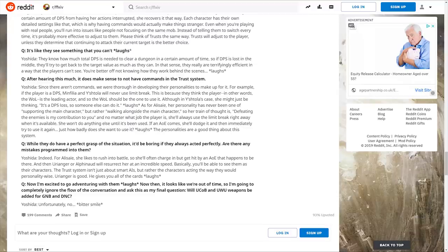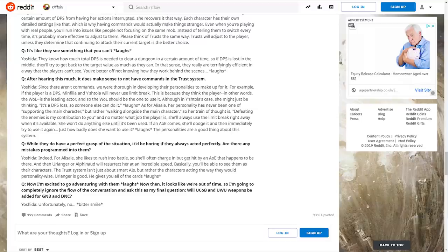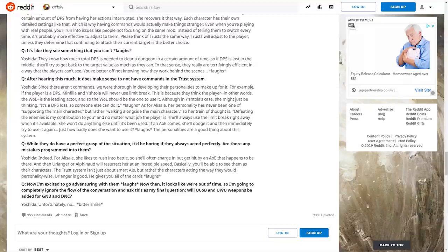Famitsu asks if there are any mistakes programmed into them. Yoshida says for Alisaie, she likes to rush into battle, so she'll often charge in but get hit by an AoE that happens to be there, and then Urianger or Alphinaud will resurrect her at incredible speed. You'll be able to see them as their characters. The trust system isn't just about smart AI but the character acting the way they would personality-wise.